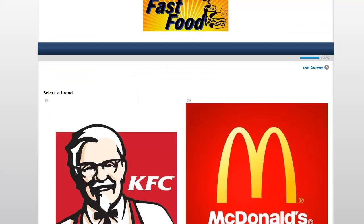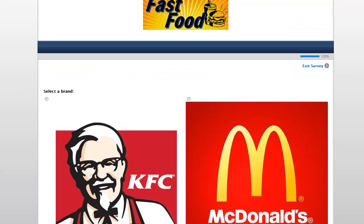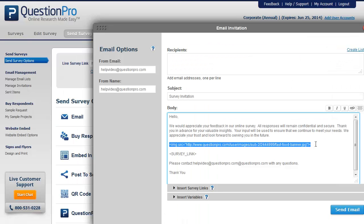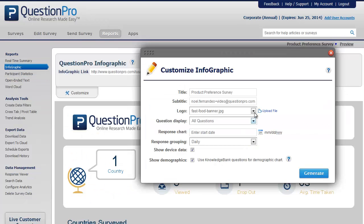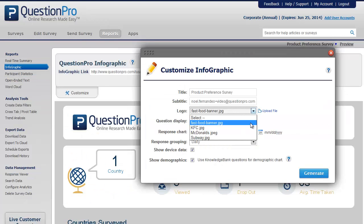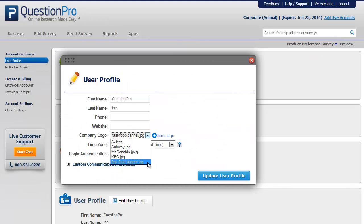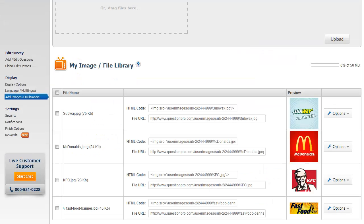This is how the images will look when the survey is previewed. You can use the images within an email invitation, within customized reports, and also as a company logo within the My Account section. The added images can be used across all surveys within your account. Thus, we have learned how to add images and multimedia to your account.